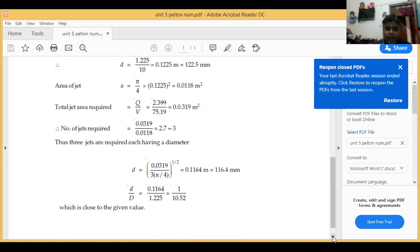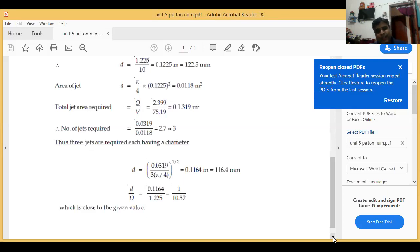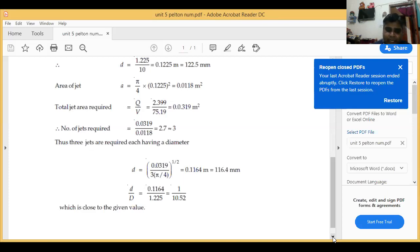Now verifying: small d upon capital D equals 0.1225 upon 1.225, which equals 1 upon 10.52, which is close to the given value of 1 by 10. So the approximate ratio is 1 by 10.52, meaning our calculation is correct.